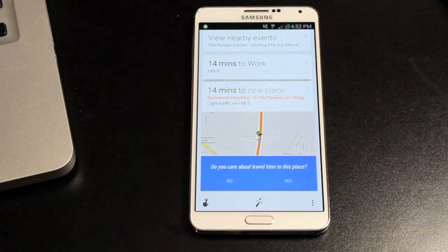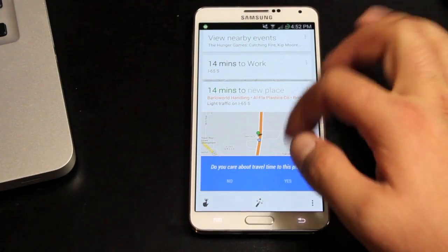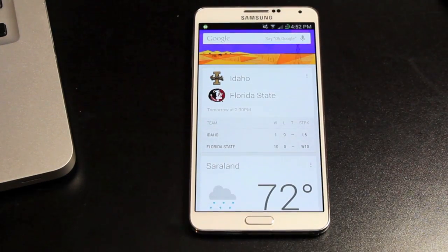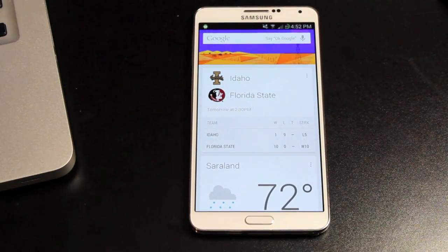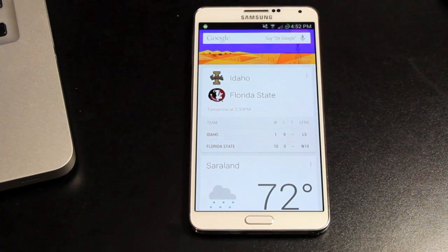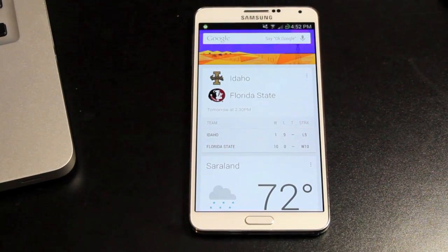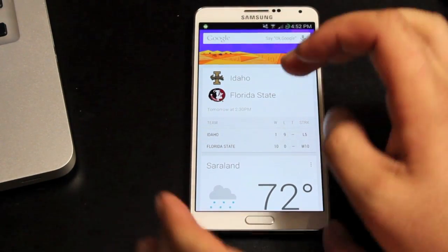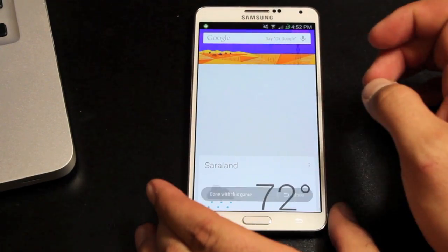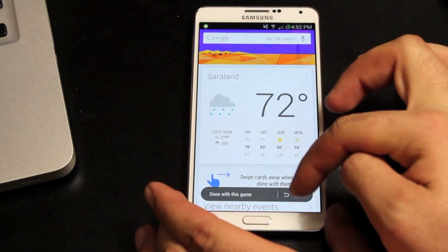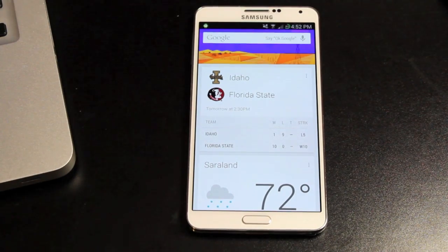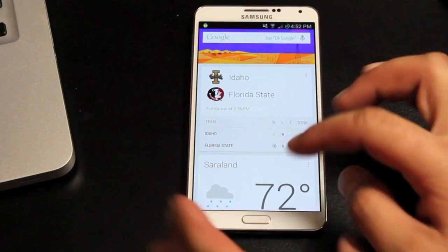You can get real-time scores for your favorite teams, including rugby. You can see when your packages are ready for in-store pickup. And you can bring back dismissed cards by pressing the undo button, which is a nice new feature.